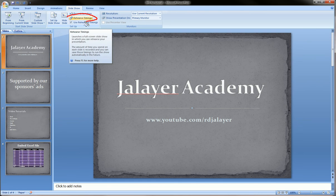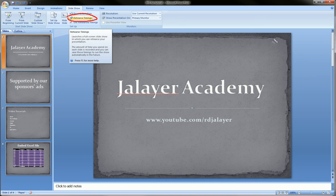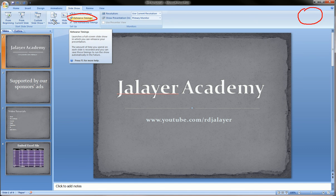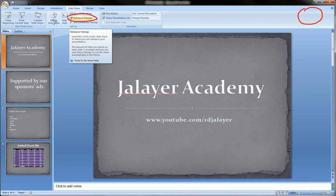We're going to click rehearse timings, and what this is going to do is start up the presentation. When the presentation starts, there's going to be a little counter on one of the corners of the screen which tells me how long the current slide or object in the slide is going to be displayed for before the next item comes in.